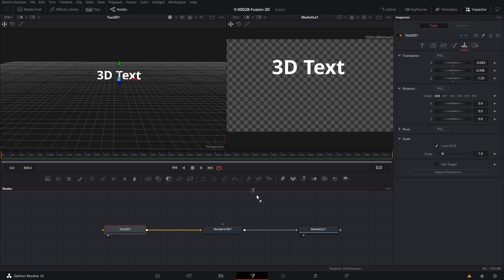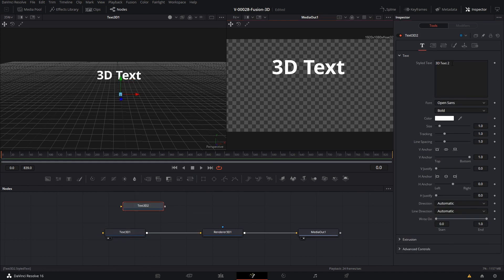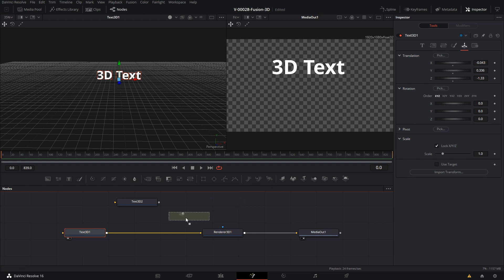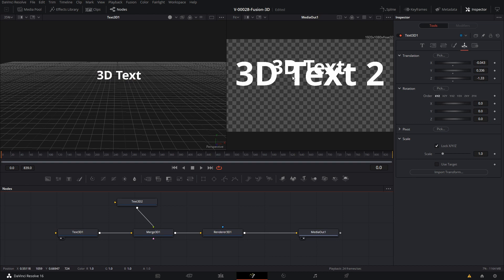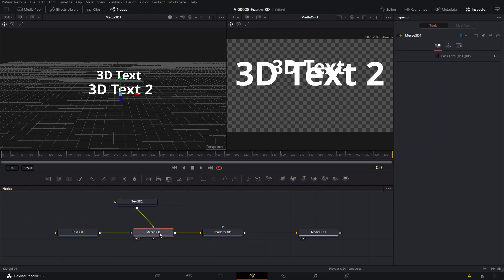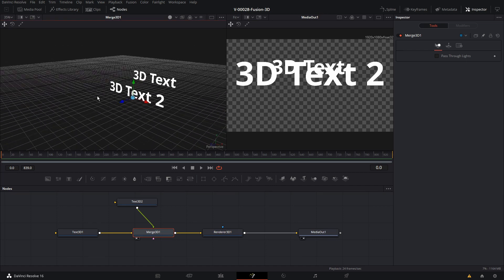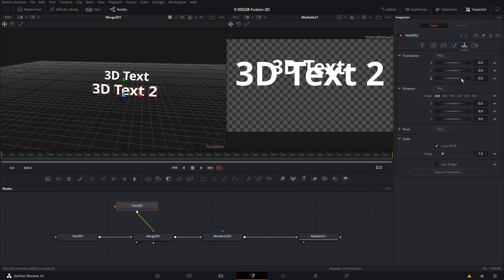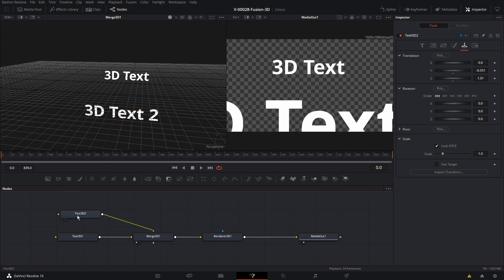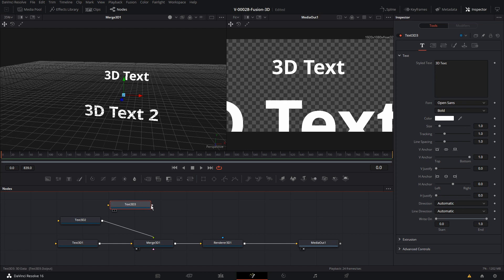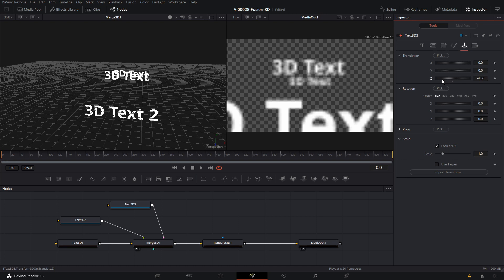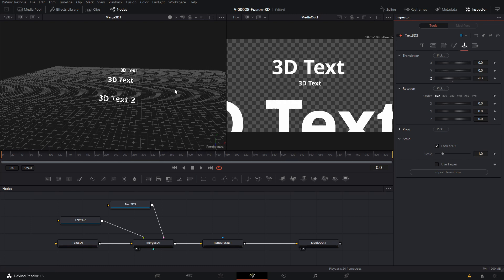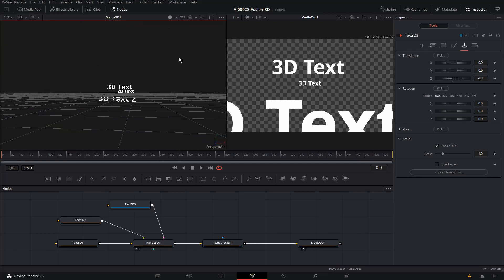So let's add in another 3D text element — we'll take the text and drag it in and set the text. Now we need to get it into the 3D space. We can't put it directly into the render node; we need a 3D merge node. So we're going to take the 3D merge and put that right in between the first text and the render node, then drag the 3D text into it. You can see we now have two texts in the viewer. We moved the first 3D text backwards, so we'll take this new one and move it forward or backwards and drop it down a bit — we're starting to get our text layering. Let's do one more and drop it into the merge node and move its position way in the back.